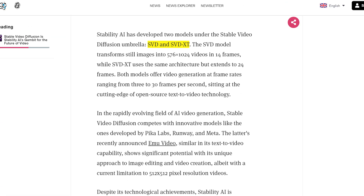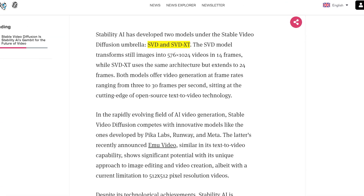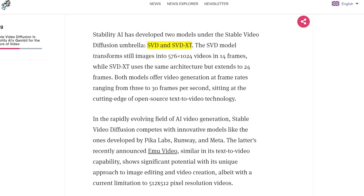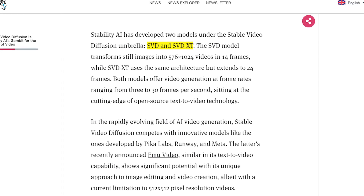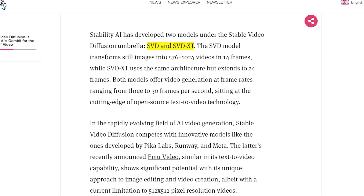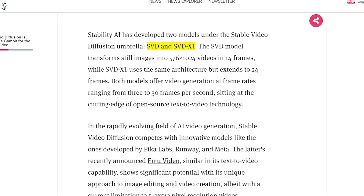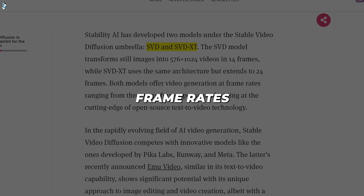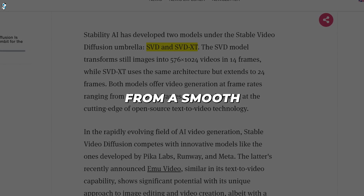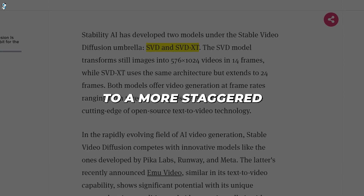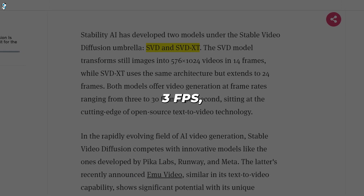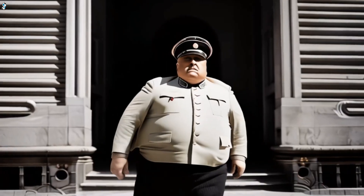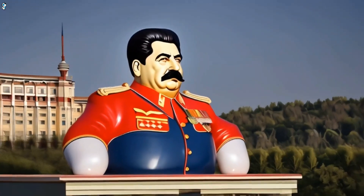The model comes in two variants: SVD and SVD-XT. SVD generates 14 frames of video, while SVD-XT produces longer 25-frame clips. Both can be customized to output different frame rates, from a smooth 30 frames per second down to a more staggered 3 fps. This gives full flexibility based on the desired effect and available processing power.